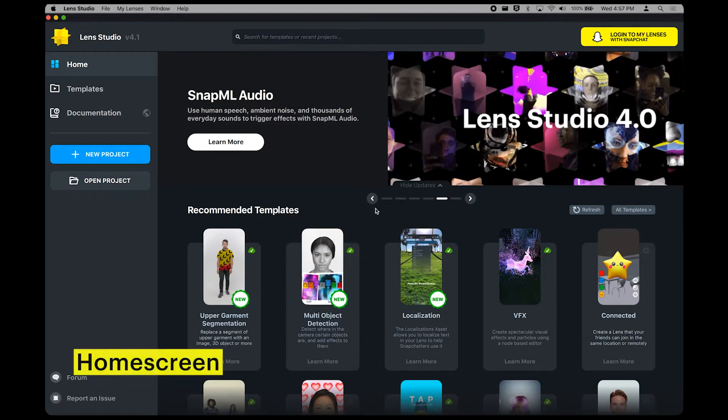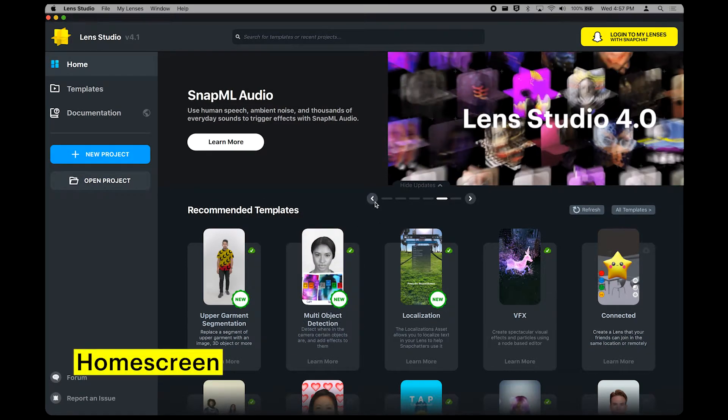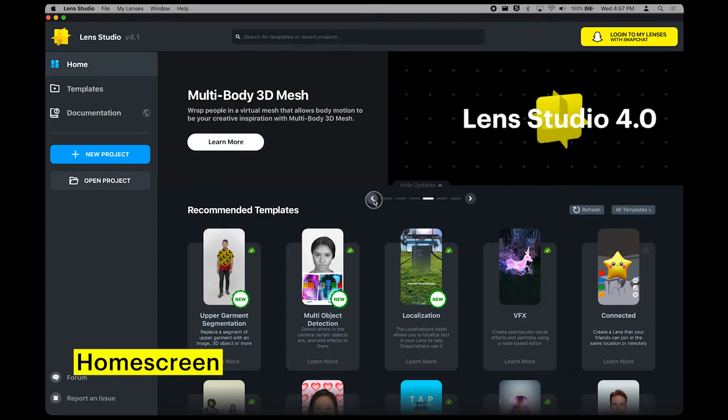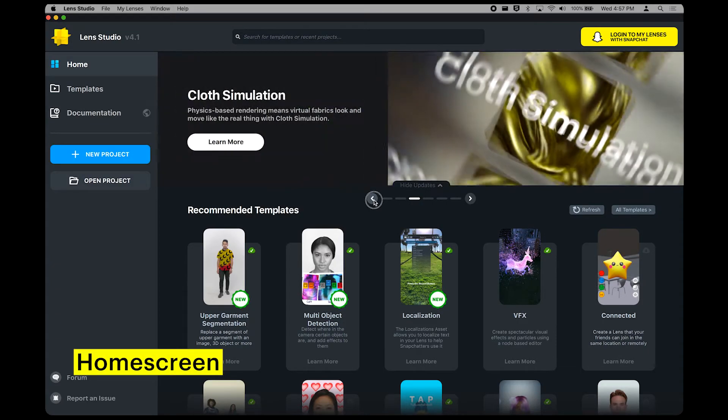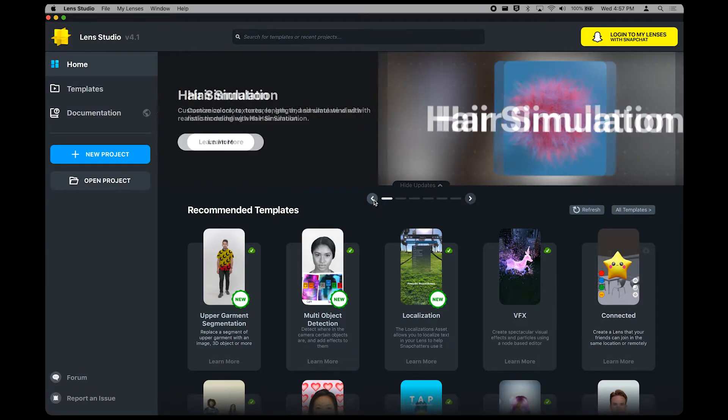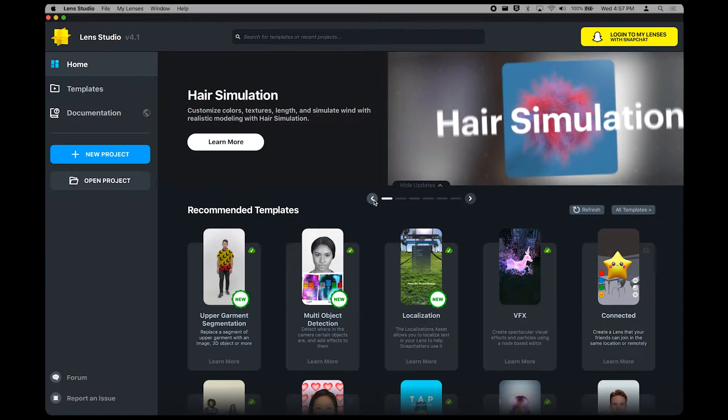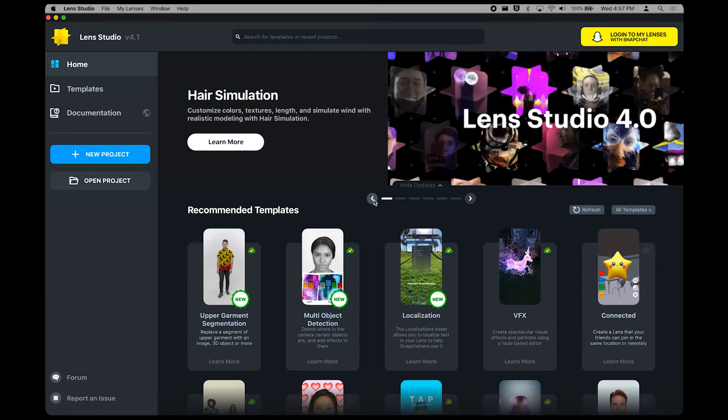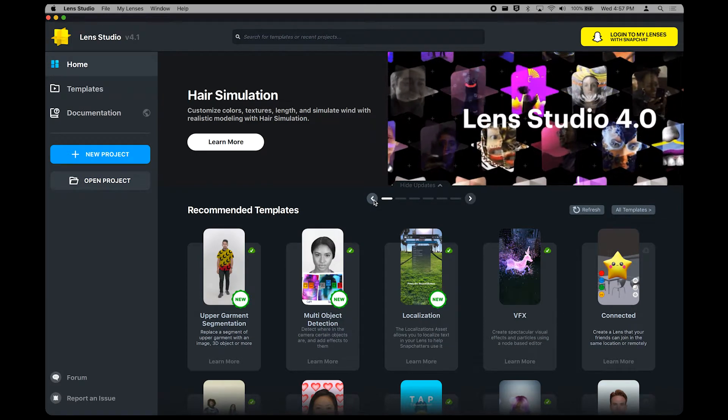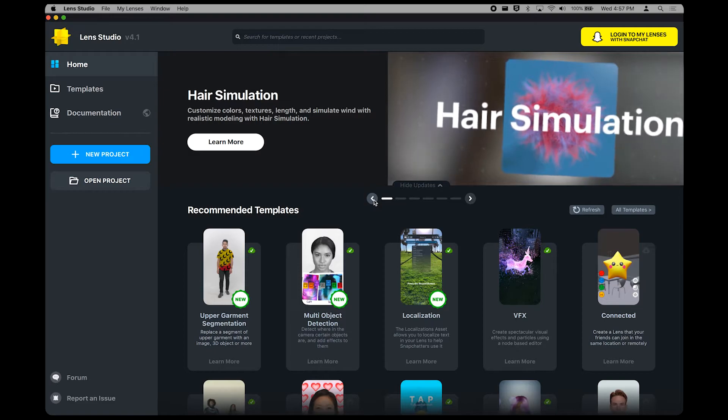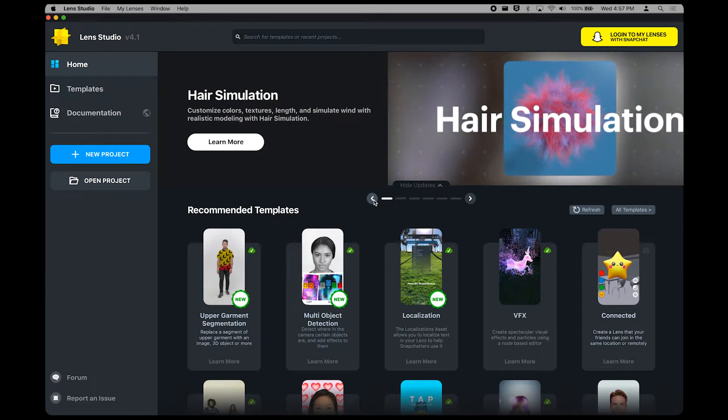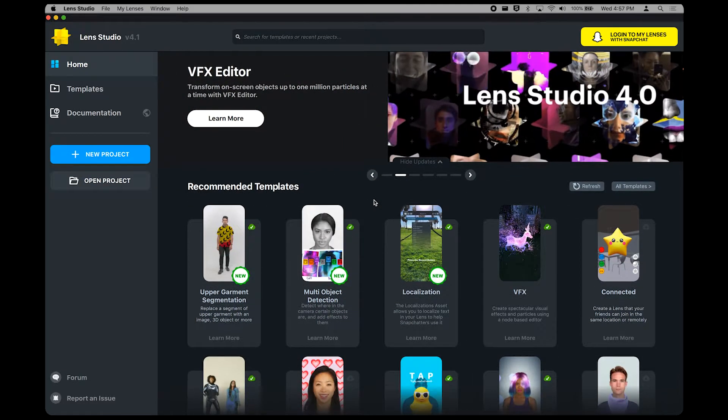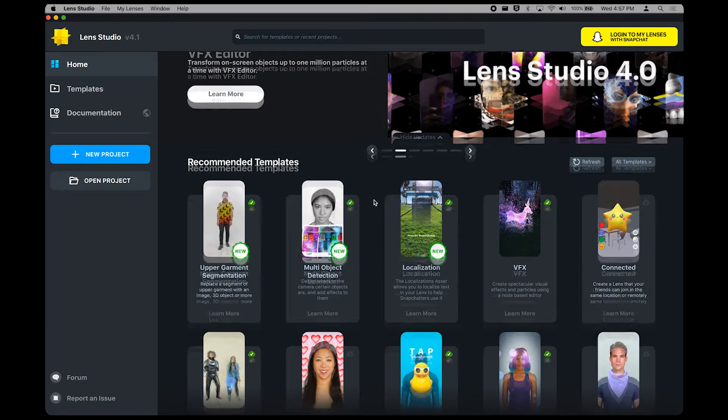This is the home screen of Lens Studio. At the top, you'll see the Lens Studio banner. You can click through it to see what's going on in the Snap Lens community, as well as what's new in Lens Studio itself. Keep an eye on it whenever you open the app, so you can be among the first to utilize our latest and greatest features, effects, and templates.